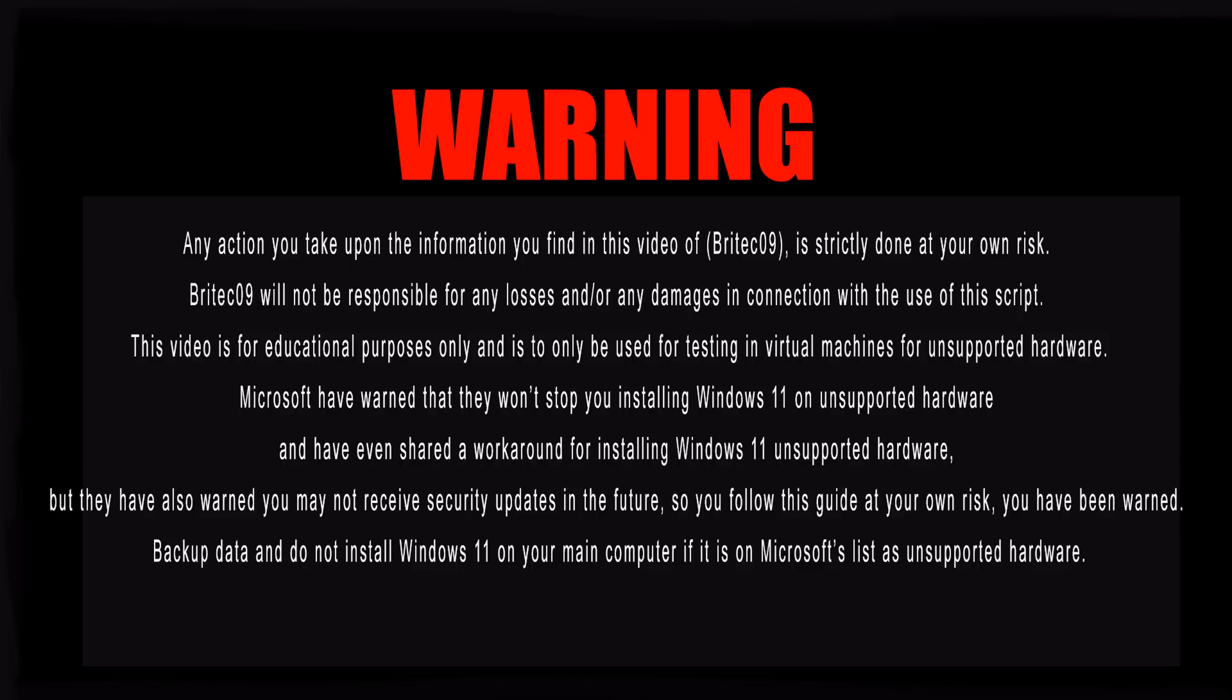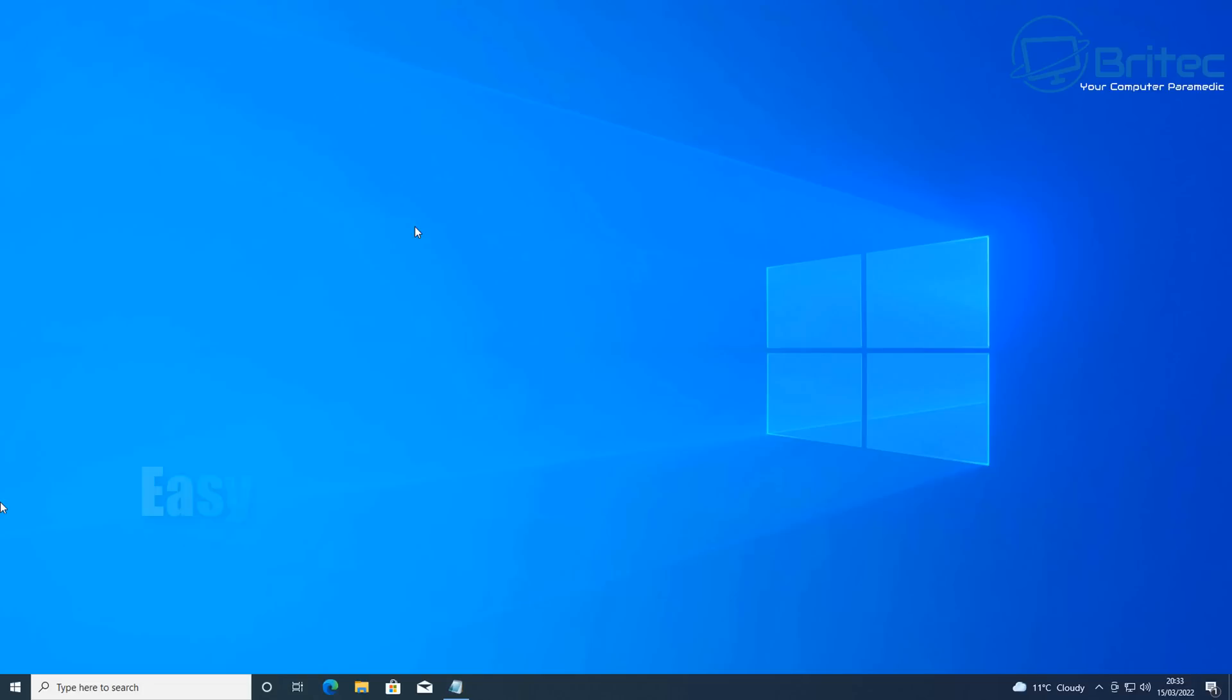Please take the time to read the full warning message of this video. This video is meant for educational purposes only and to install Windows 11 on a virtual machine.